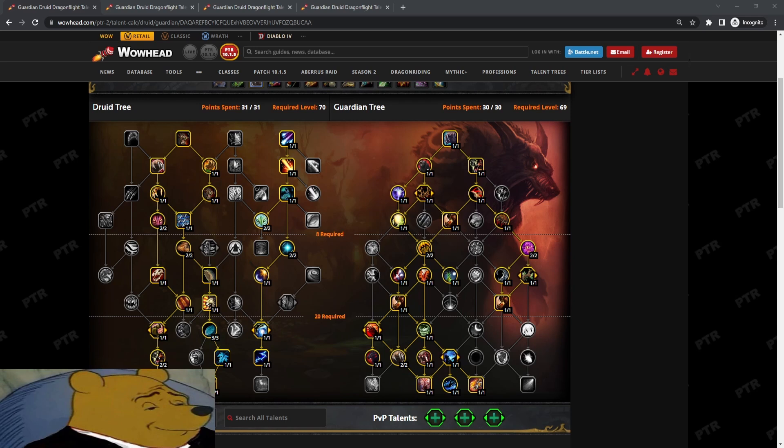Hey there Ahara here, and today we have an update on the 10.1.5 builds that I was testing. So we have four builds today, jumping straight into it.